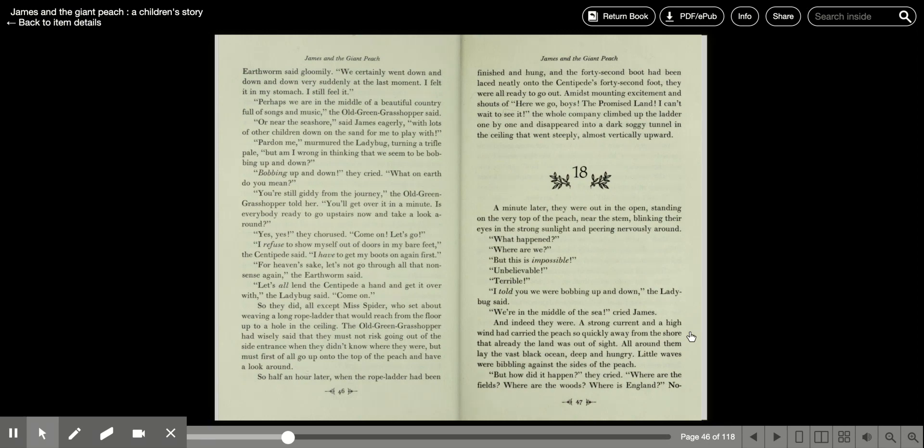I refuse to show myself out of doors in my bare feet, the centipede said. I have to get my boots on again first. Oh, for heaven's sake, let's not go through all that nonsense again, the earthworm said. Let's all lend the centipede a hand and get it over with, the ladybug said. Come on.